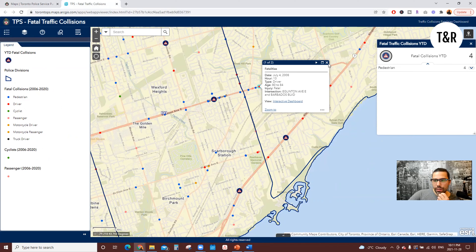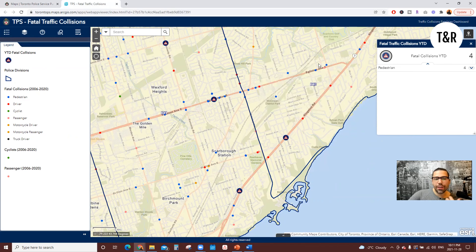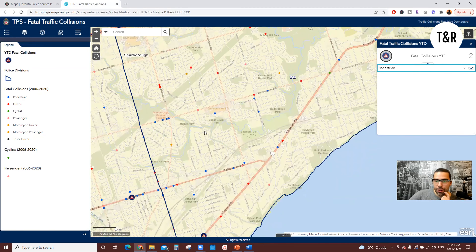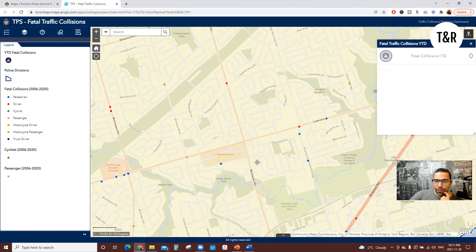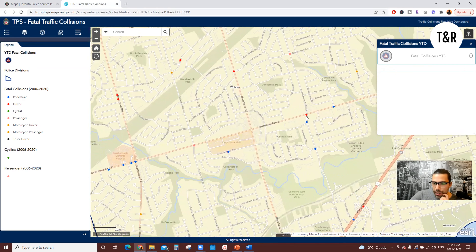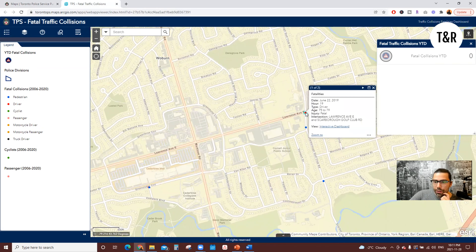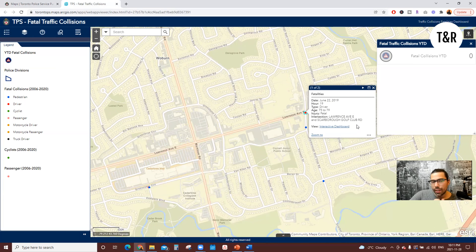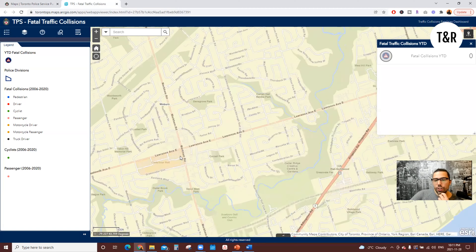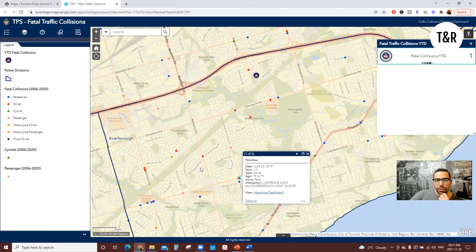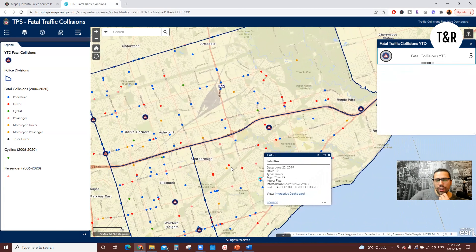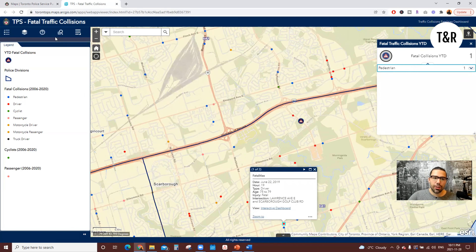Really important information whether you're driving a vehicle, a cyclist, or a pedestrian — especially for the community you're looking to get into. Zooming in to Scarborough Golf Club and Lawrence Avenue East, here's a driver, age 75-79, with all the characteristics of what took place, as much as they can release. Everything here is just loaded with information, which is super neat and really key when looking to make the move anywhere you're going.